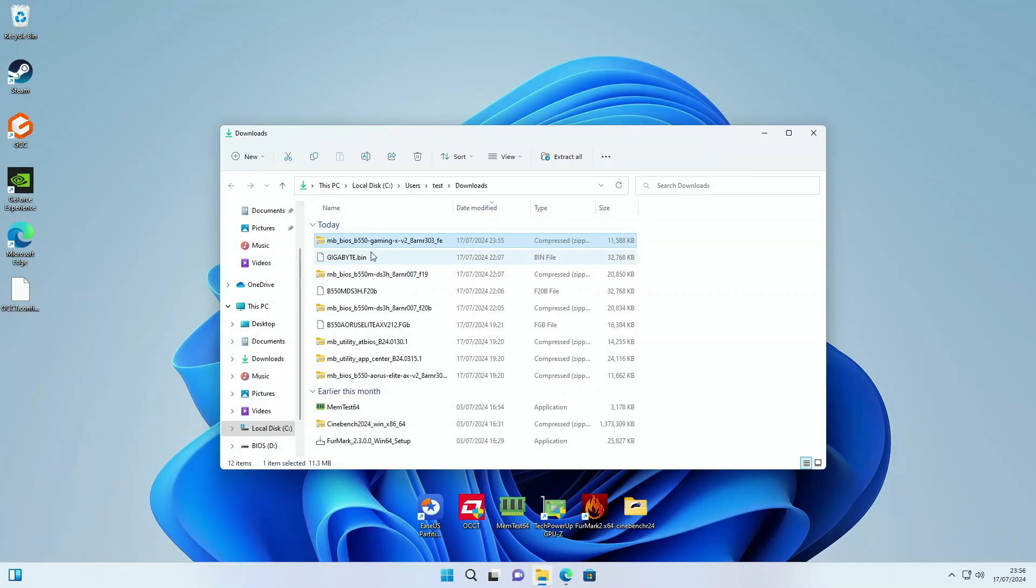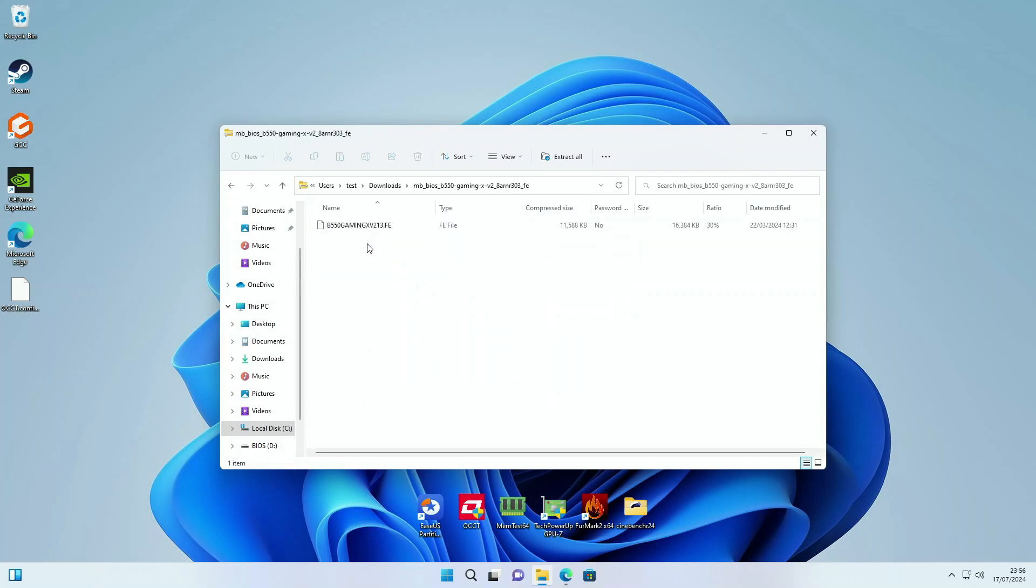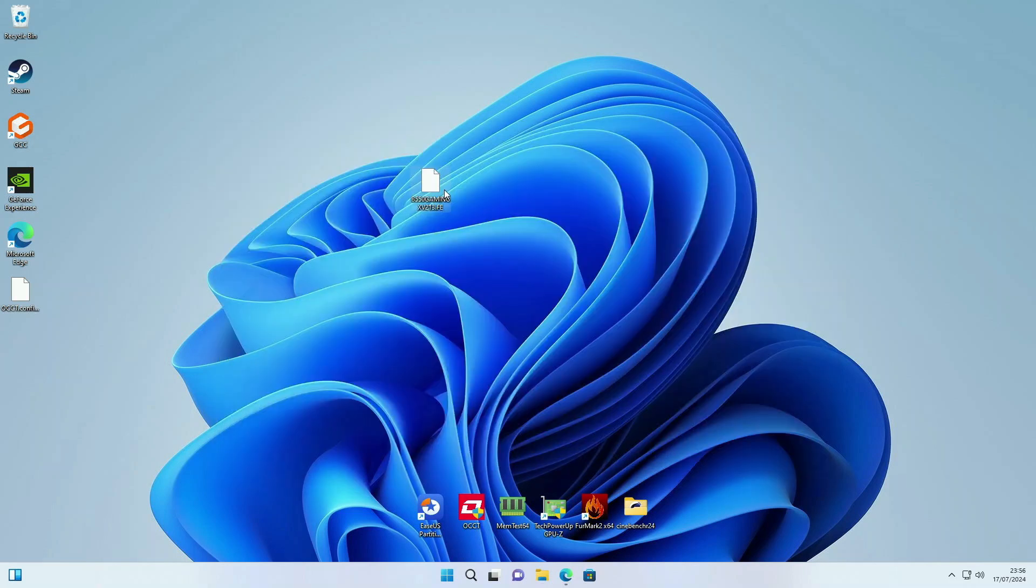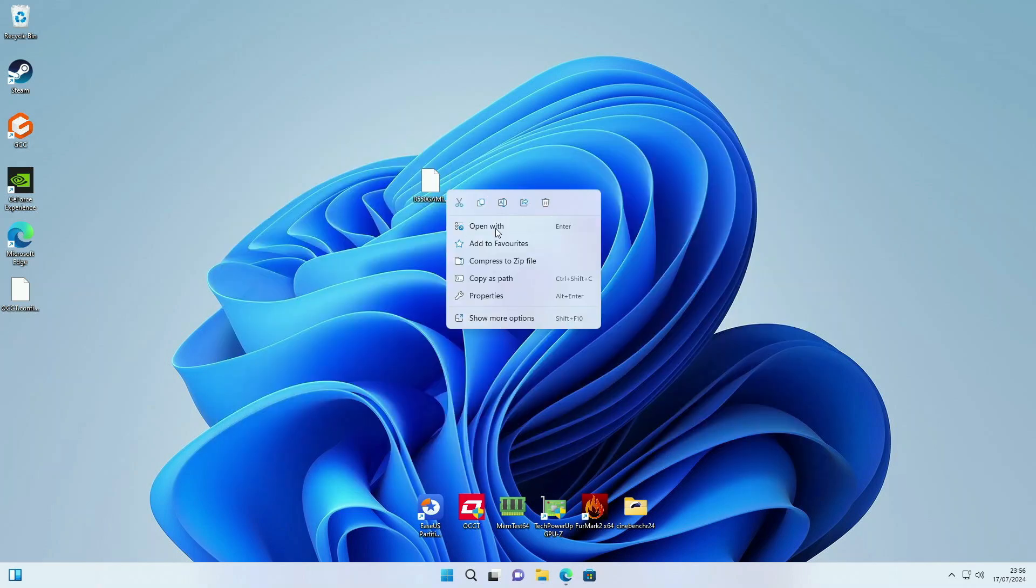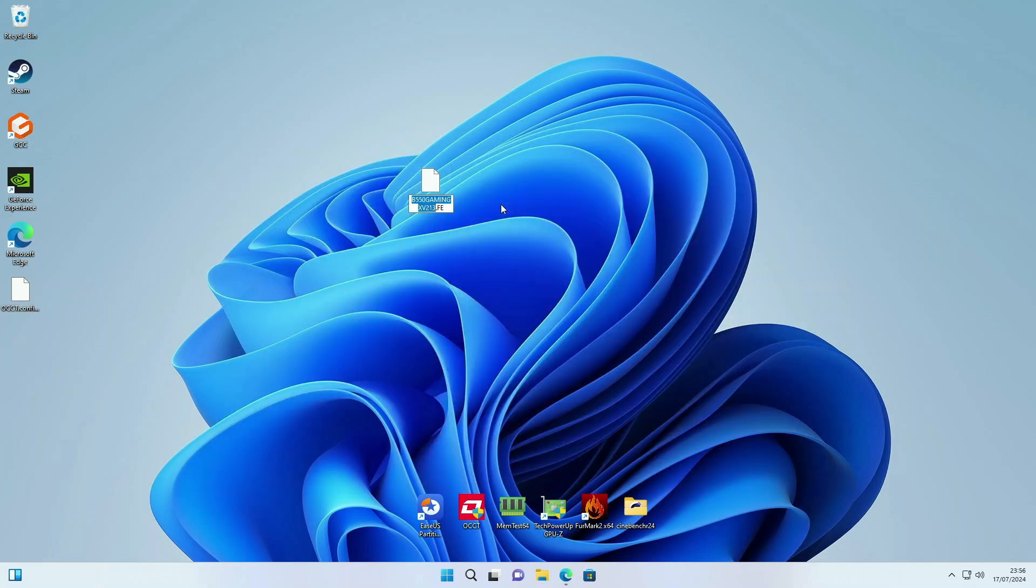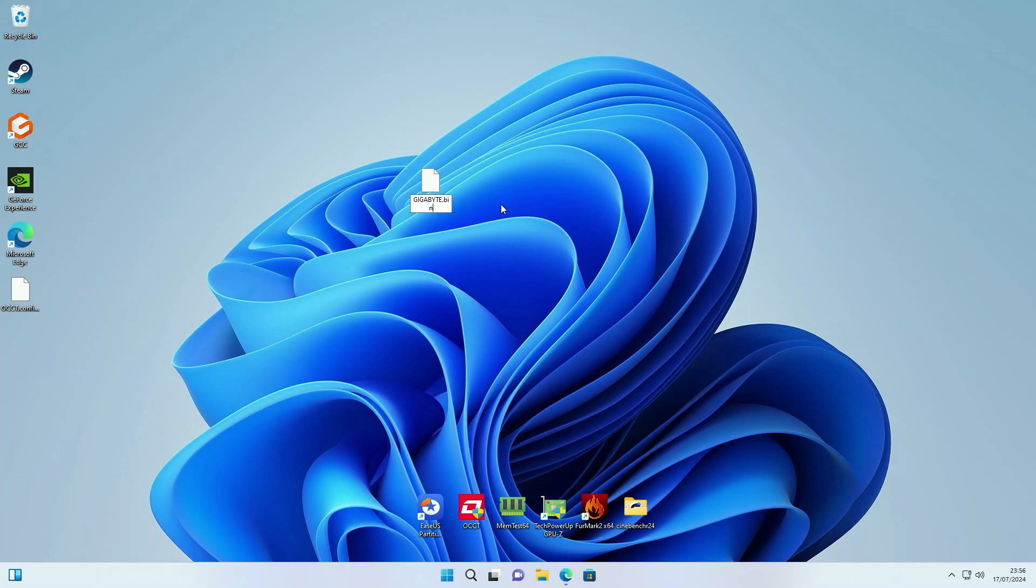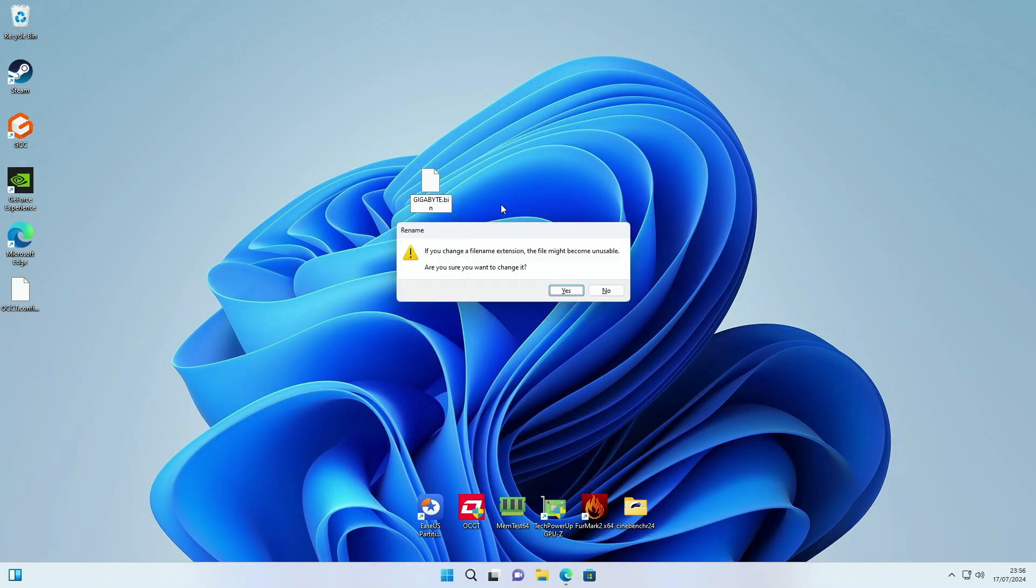Head to the folder where you've just downloaded the BIOS and just drag that onto your desktop so you can find it back easily. We're going to rename this to gigabyte.bin. So we're going to change the last edition from gigabyte FE to gigabyte.bin.